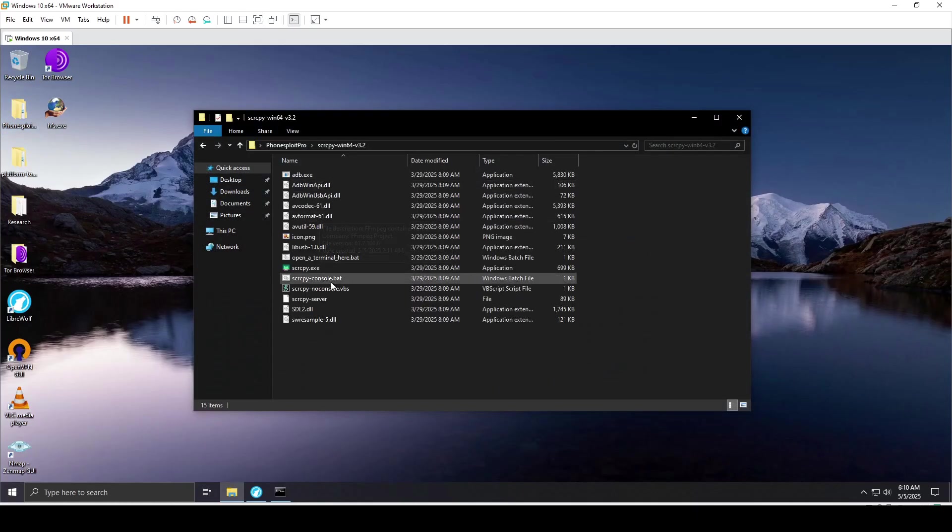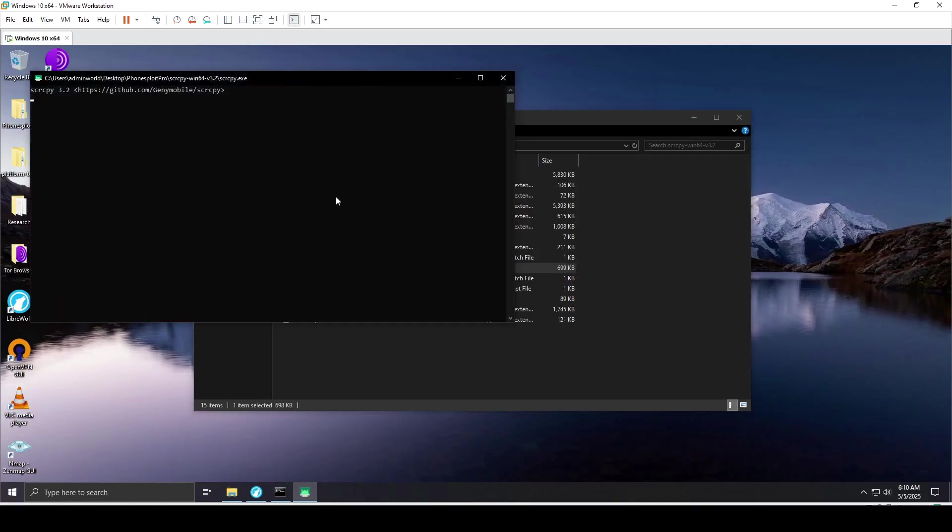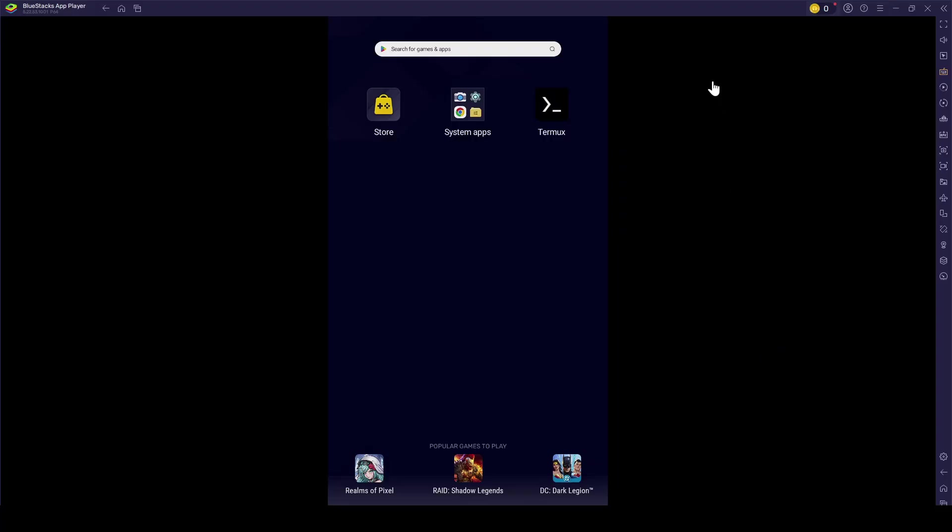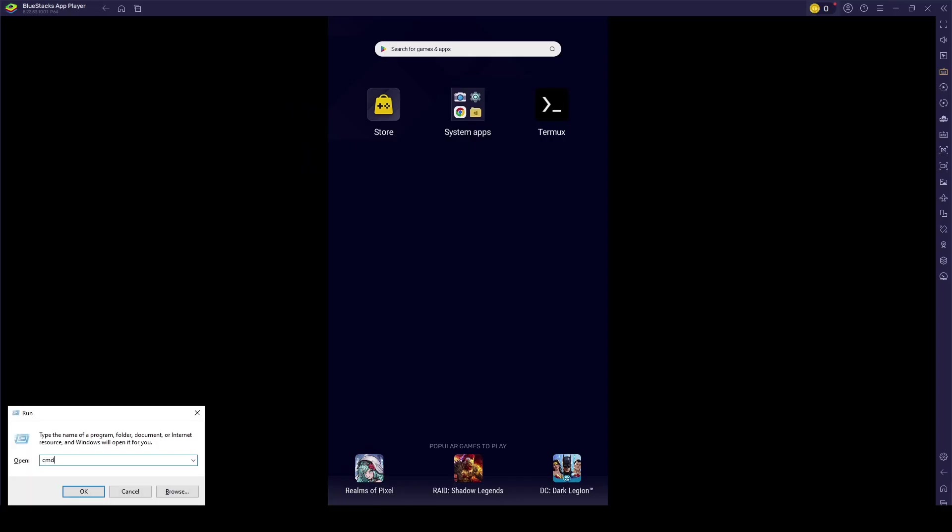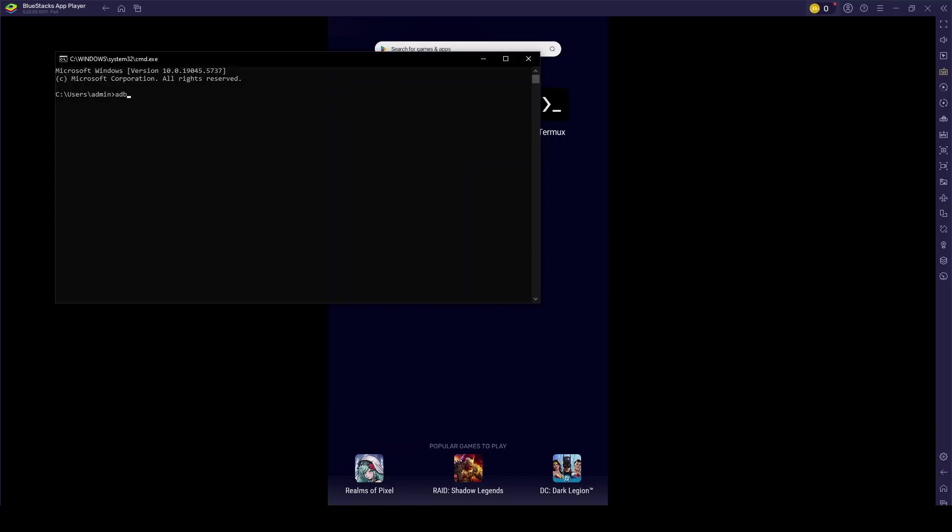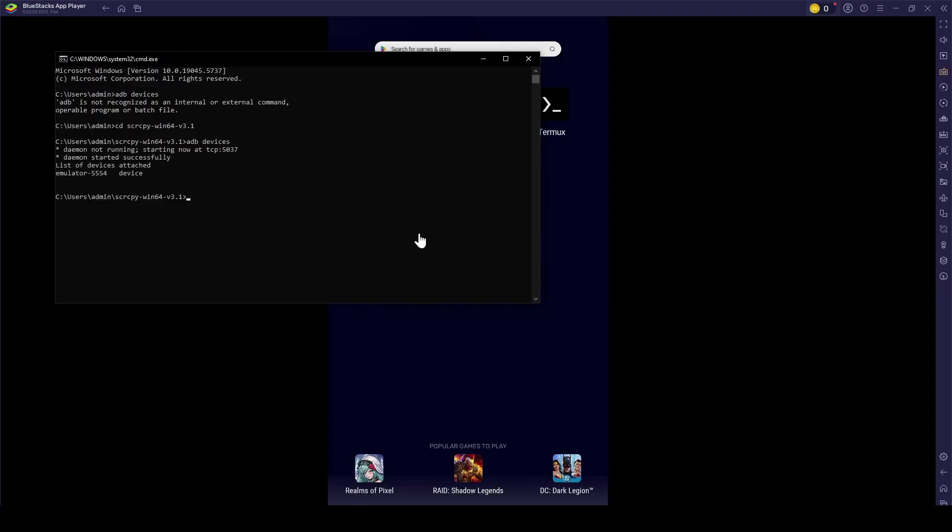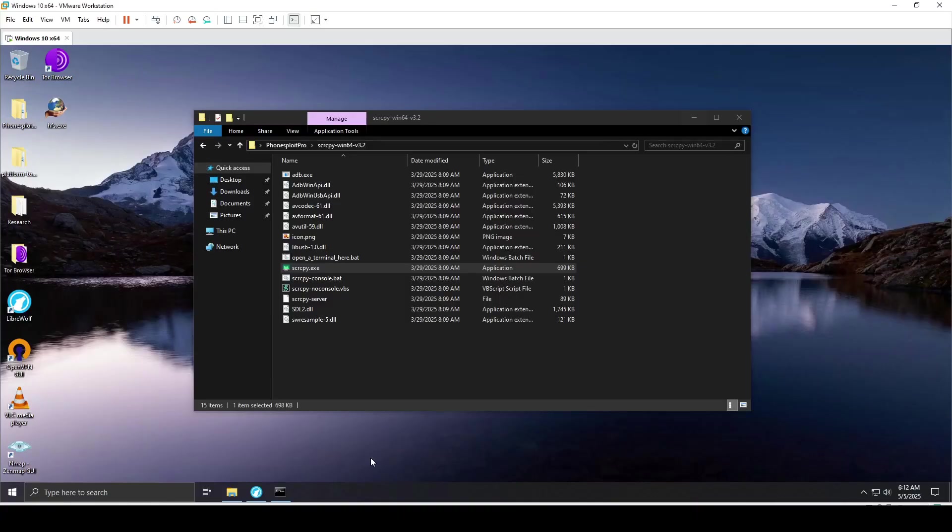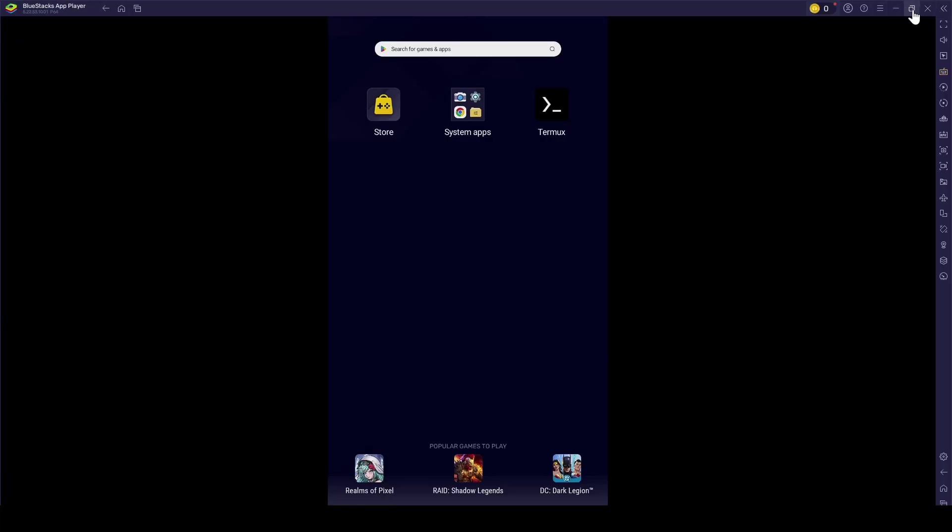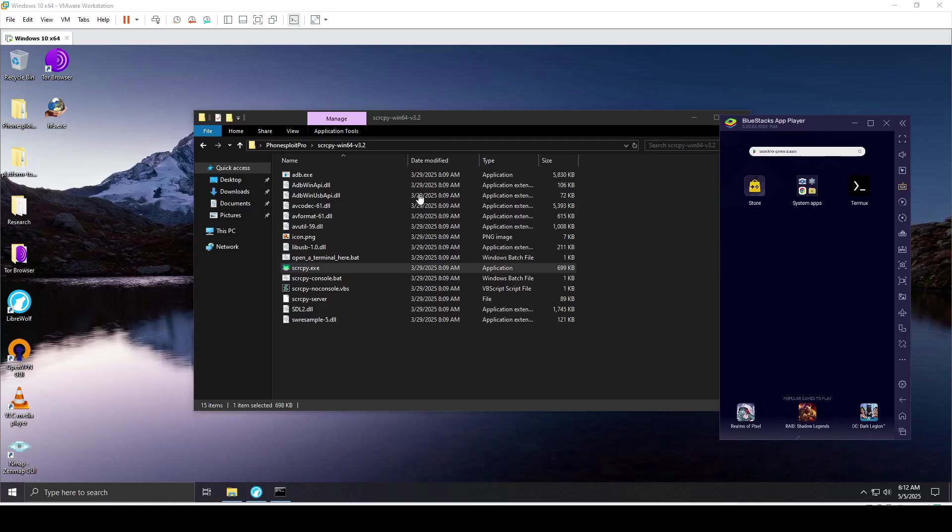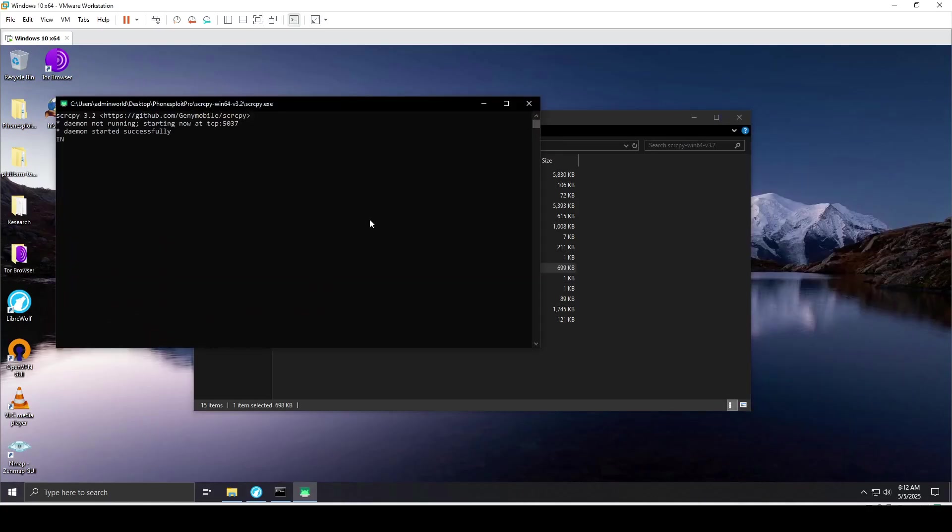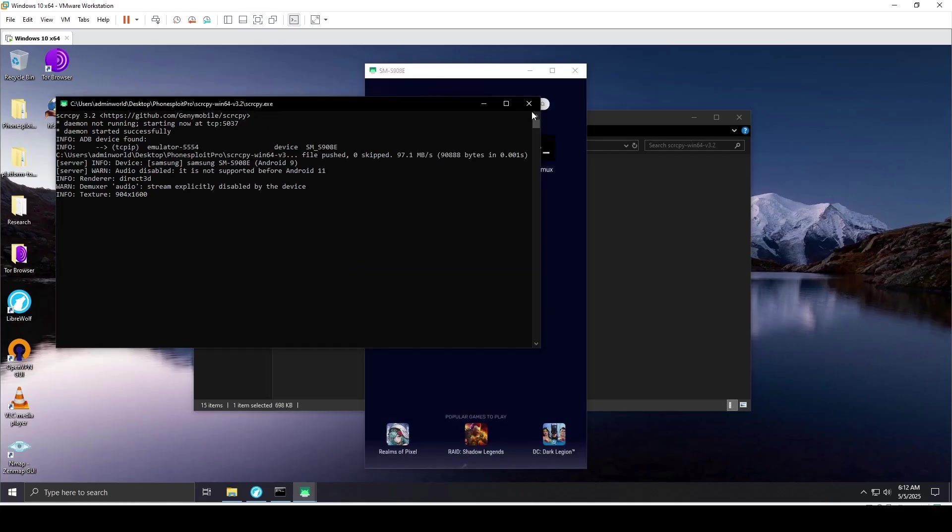Now that I've forwarded the TCP IP on port 5555, I'll double click SCRCPy to see if it works. Something went wrong. Let me go into the SCRCPy folder and type adb devices. I already have the BlueStacks emulator running on ADB, so I forwarded the port so it works wirelessly within the local network.